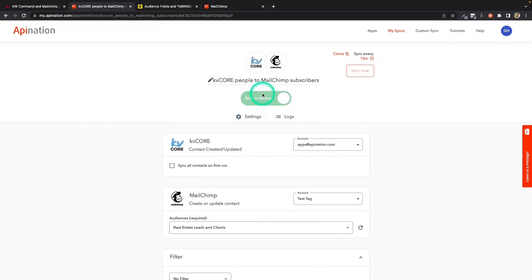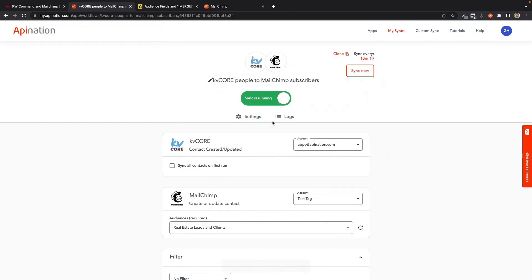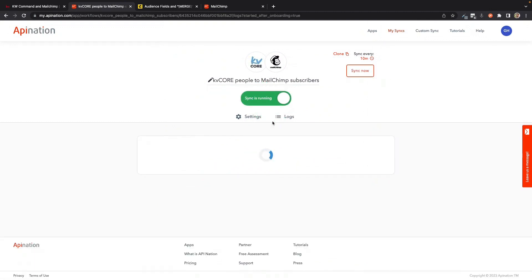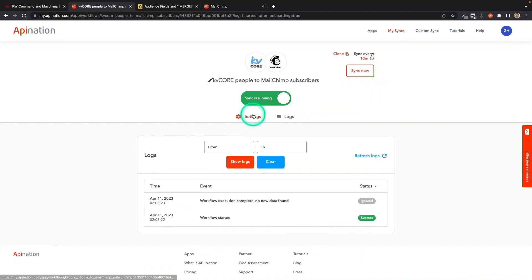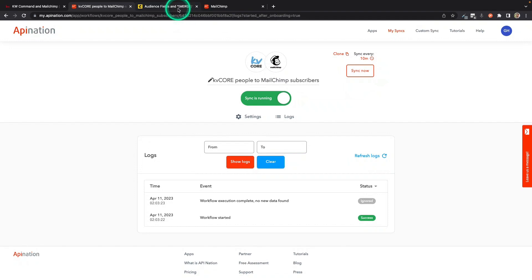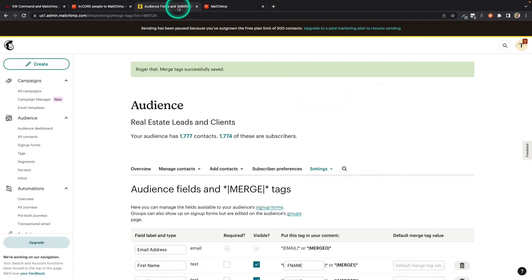And their tags from KV Core will be in that field called CRM Tags in MailChimp. So I'm going to go ahead and activate that sync. So there we go. The contacts are going over and they're coming over with their tags into MailChimp. So once this is set up, there's a couple of things you can do.